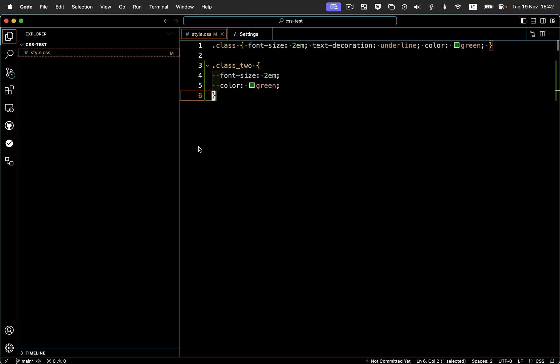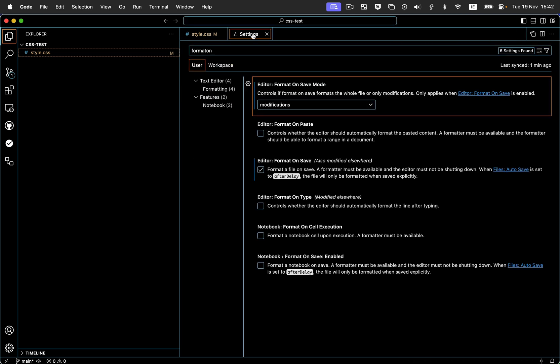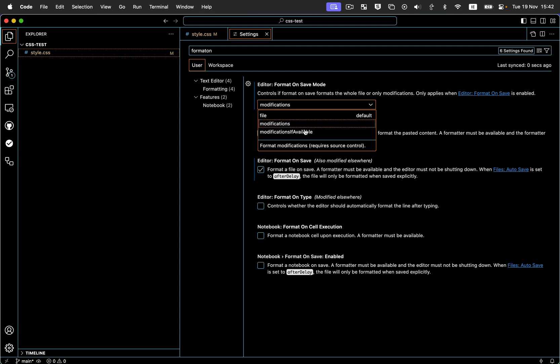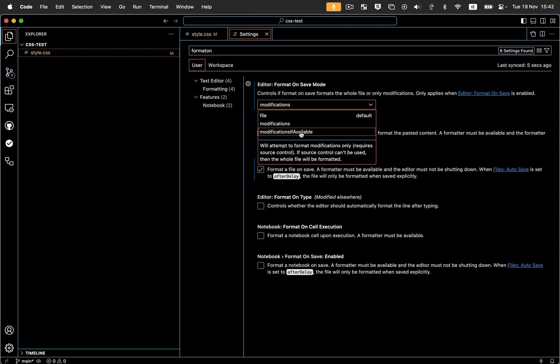Now I'll show you what happens. So if I didn't have that enabled, if I change it, so the default is file. And there's also, by the way, another setting called modifications if available, and that tries to do a best sort of attempt. So it'll see if you can use a version controlled version and see if there's a difference. And if there is, it'll only change the diff. But if it can't, it'll just change the entire file.